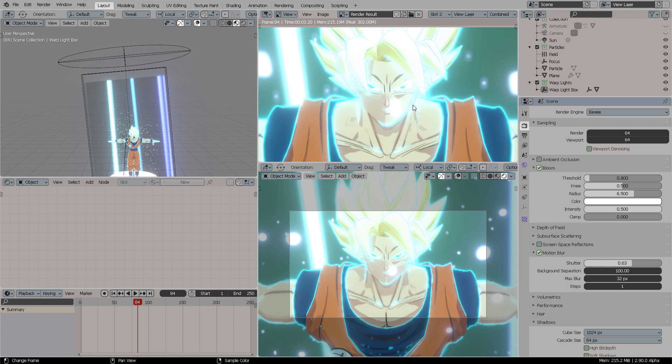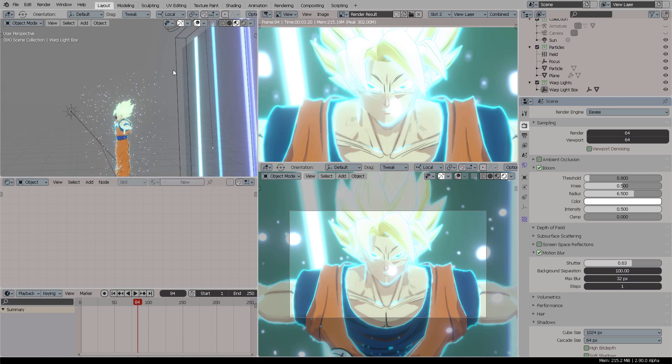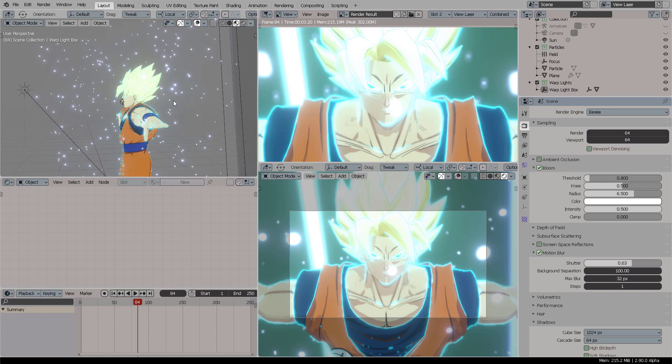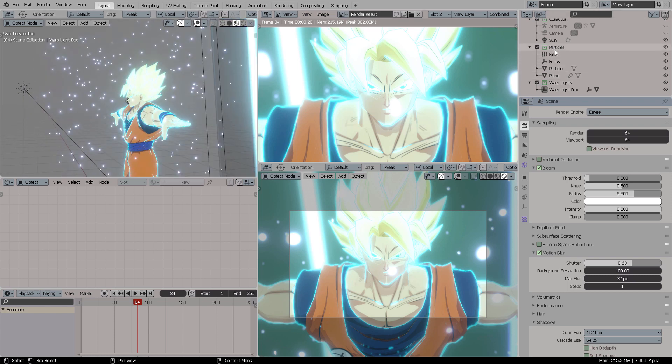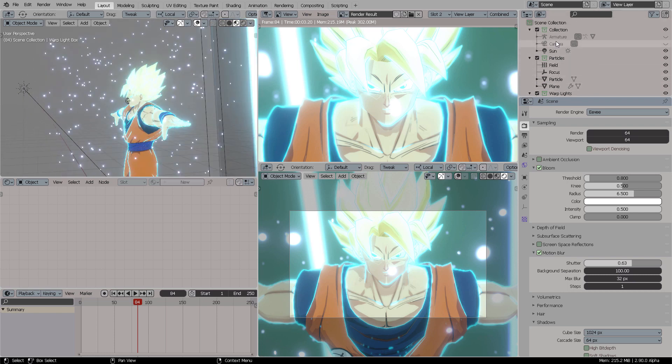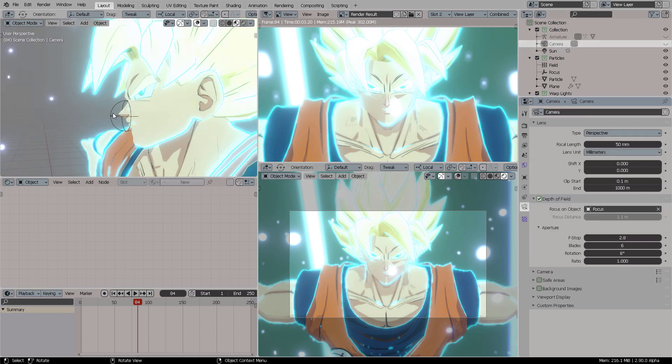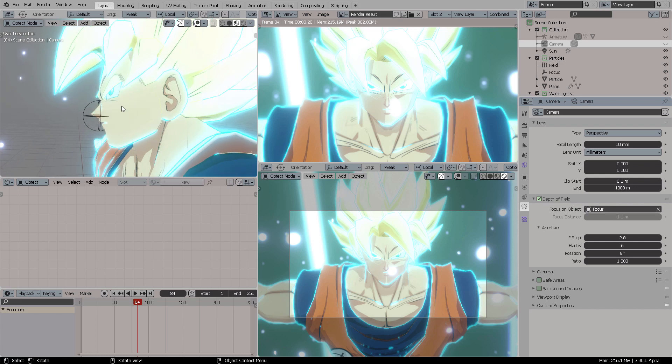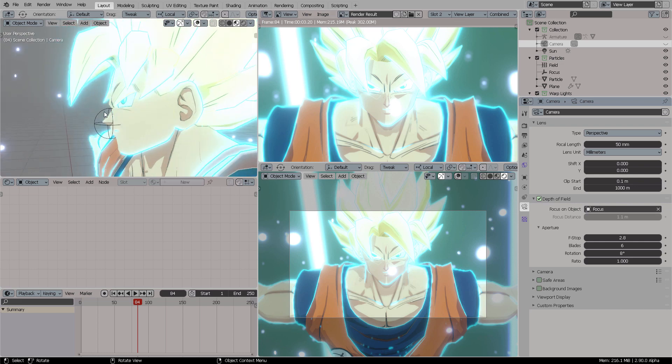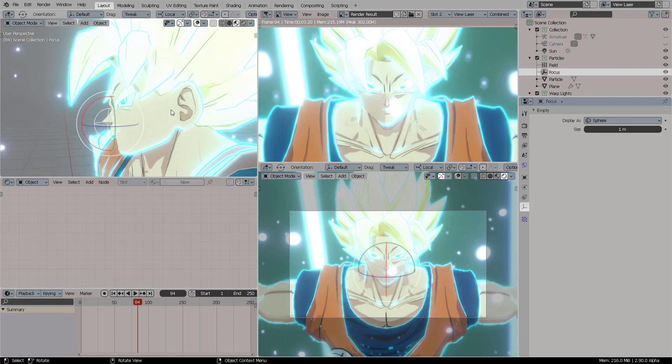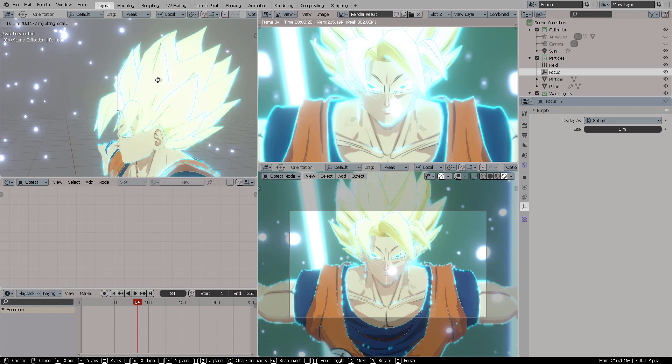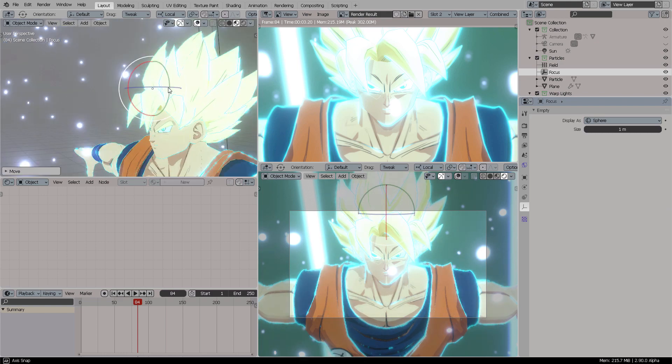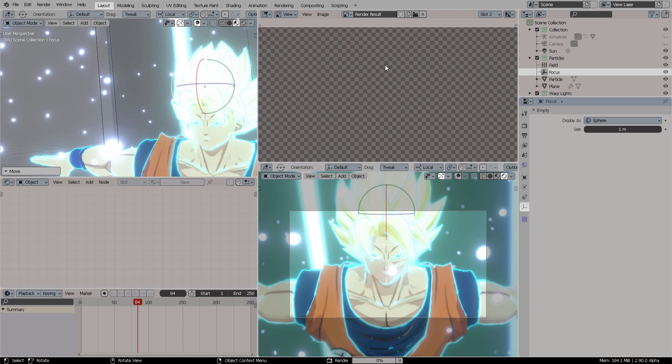Just as a quick last thing I wanted to mention: if I click my camera, I have my focus distance with this focus object. Let's say, for example, I want to focus not on his eyes but on his hair. I can move the focus point there, and if I render out now—F12—it's going to render out the uppermost part of his hair in focus and this way out of focus.